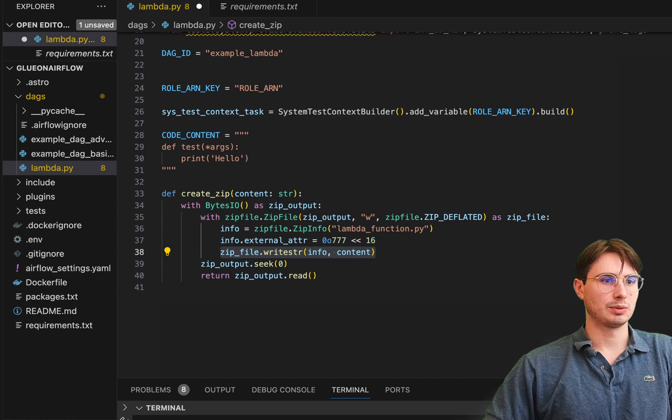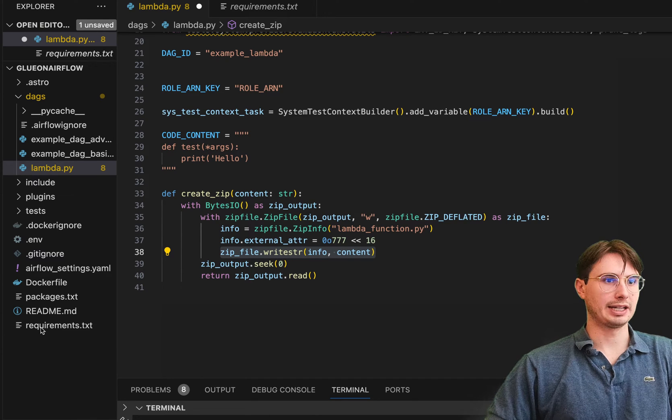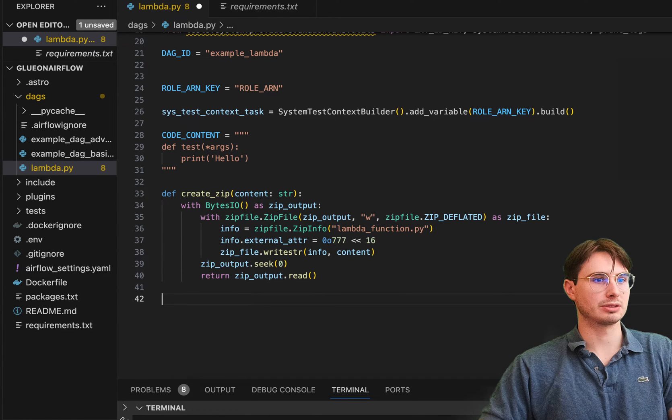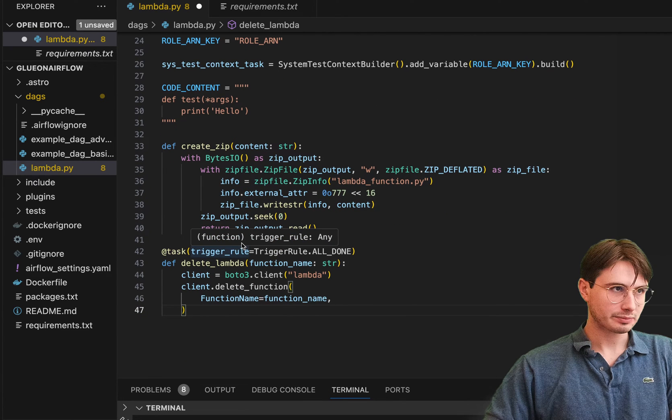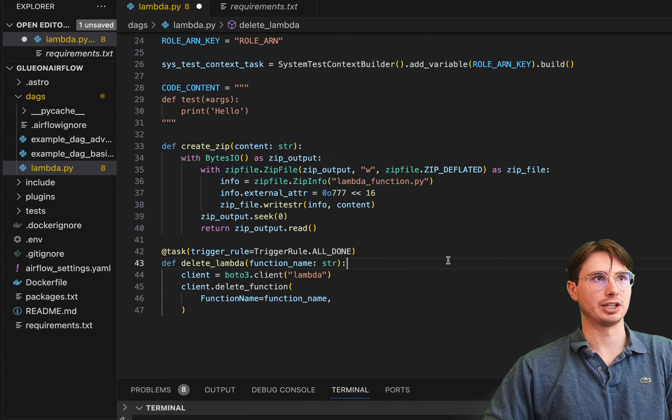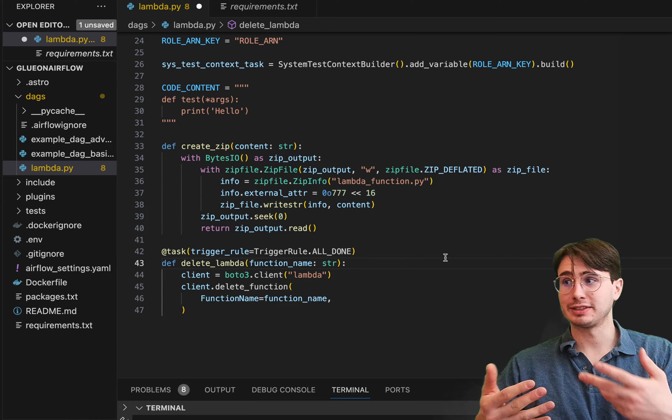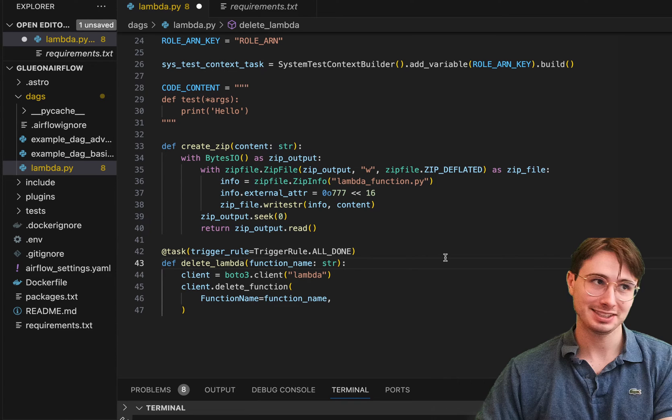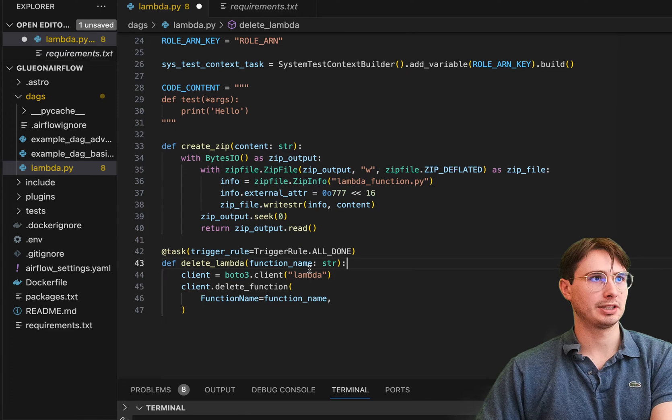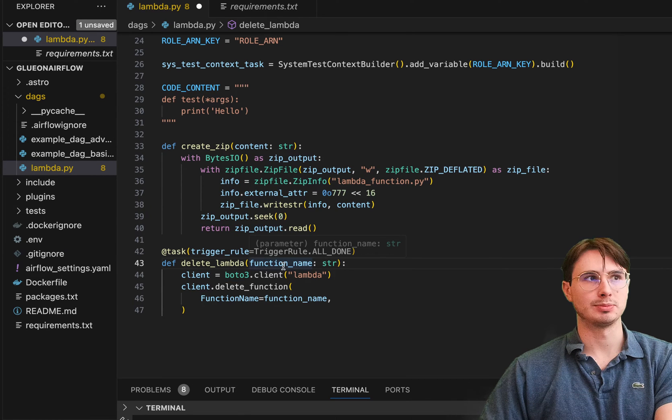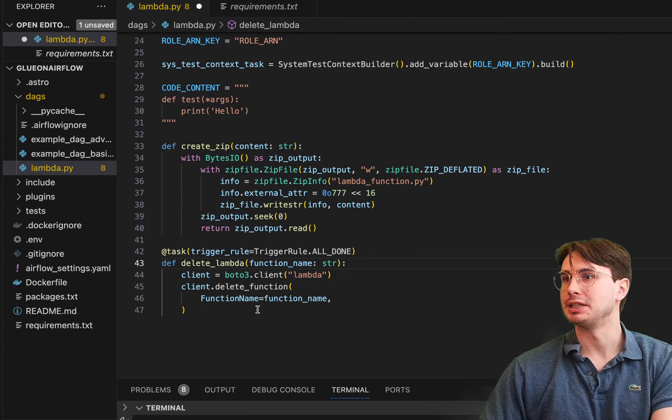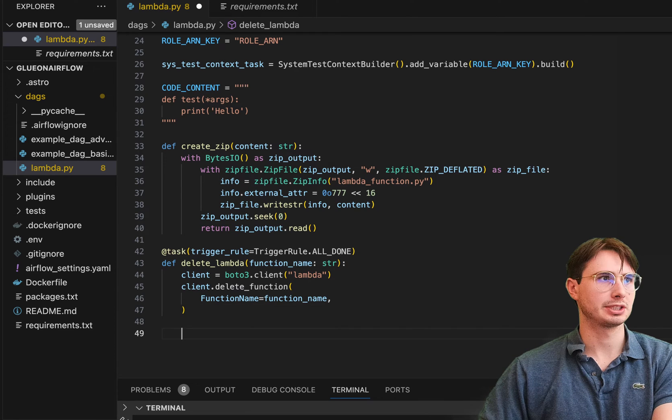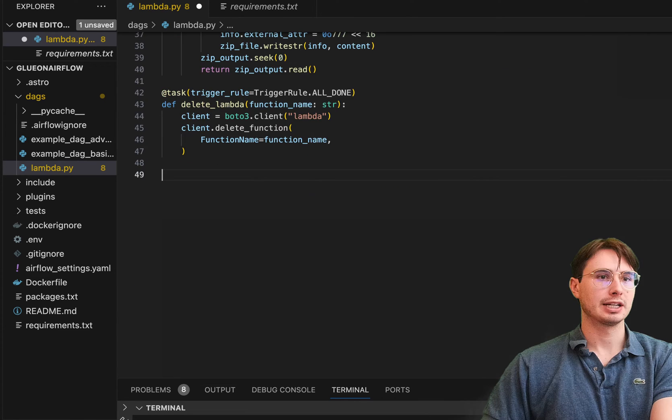Then what we'll do next is also define a second function that will just clean up and delete our Lambda after all of that. So here we're doing trigger rule all done. So this DAG was made before teardown tasks were a thing, so you could have used this as a teardown task. But here we're just going to delete lambda function name string. And then this is just using Boto3 to log into our Lambda client and delete this particular function. So nothing too crazy there, just a standard cleanup function for this DAG.